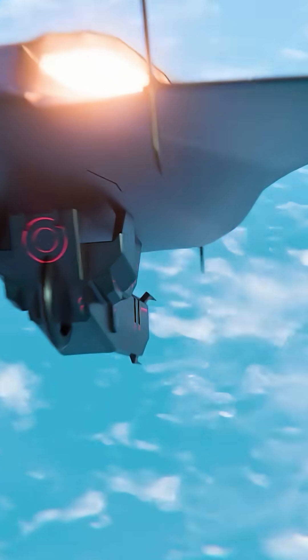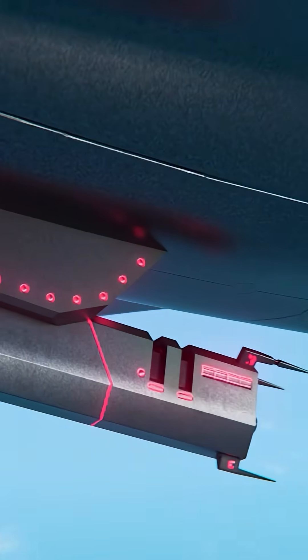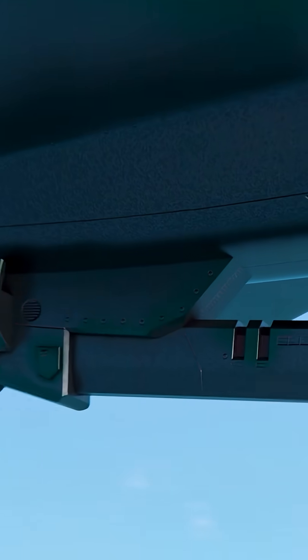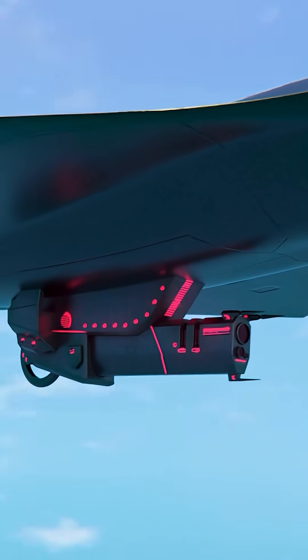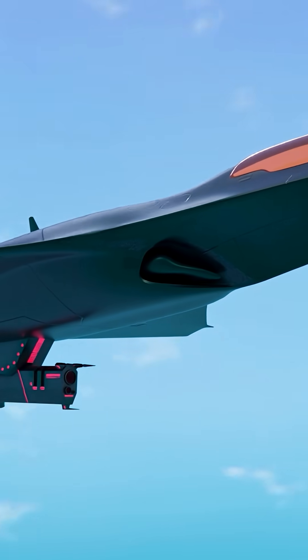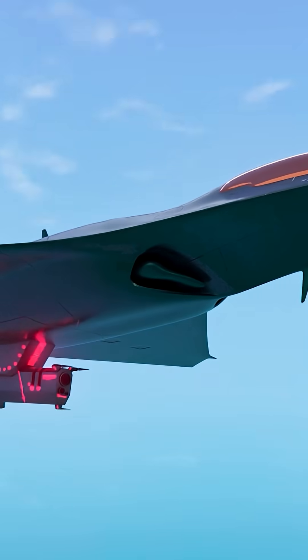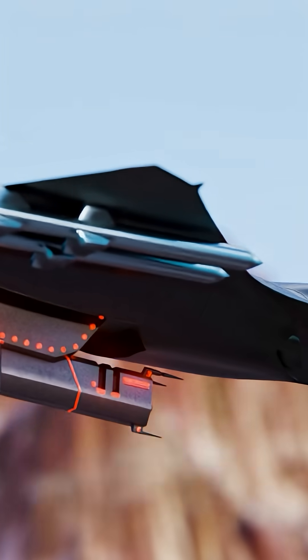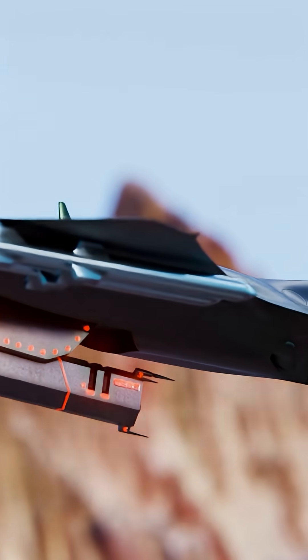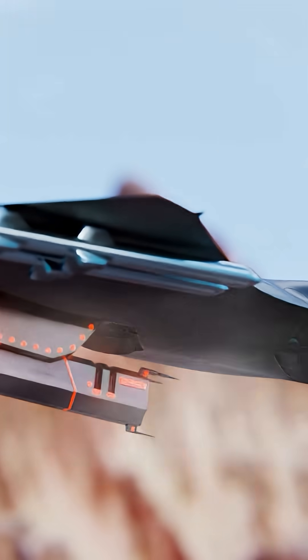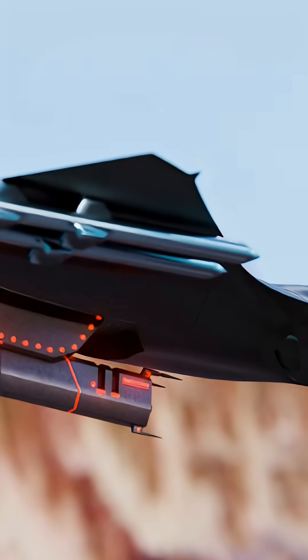By design, it's not just an aircraft, but the brain of a strike group. Over-the-air software updates, AI-driven decisions in battle, control of drone swarms.